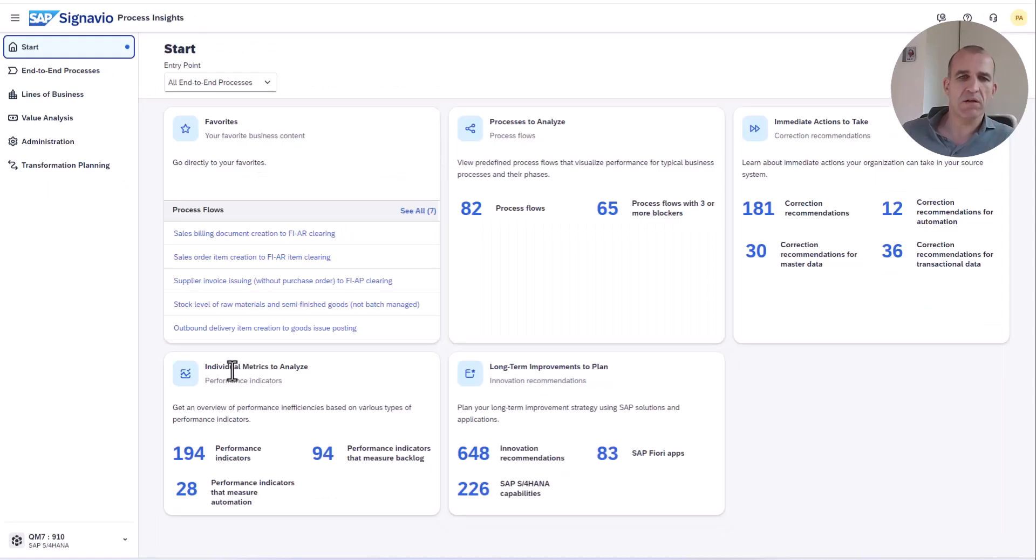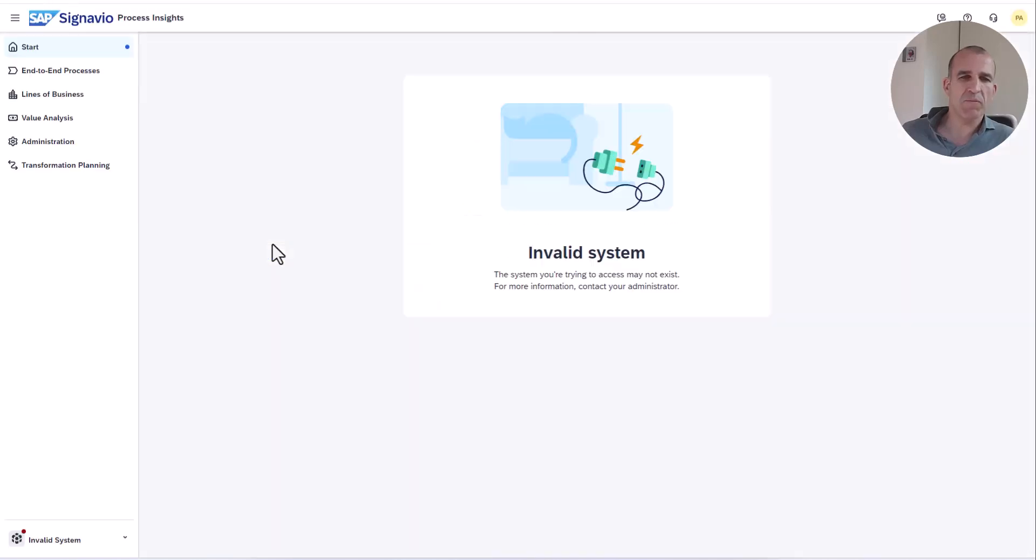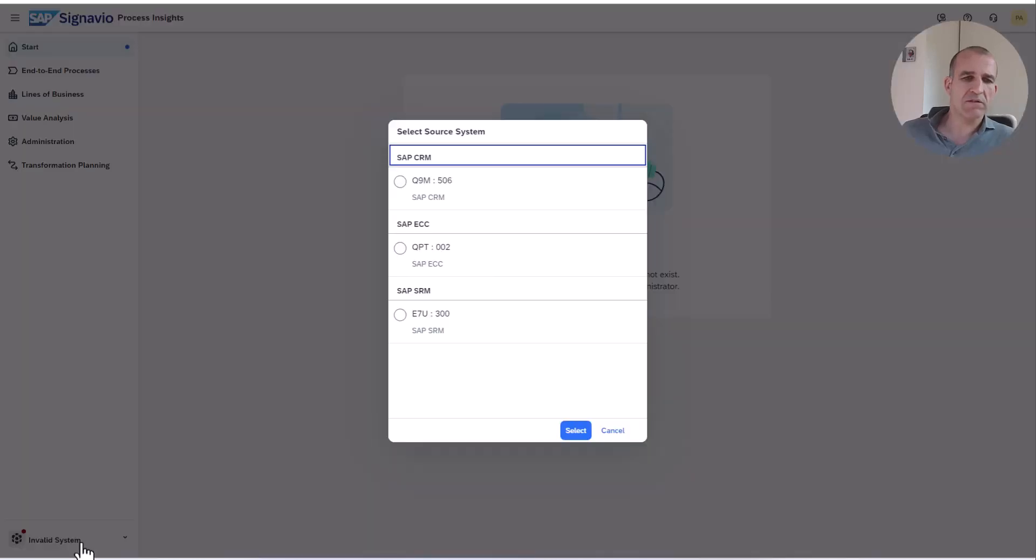Let me go back into the user menu and now I refresh again the browser. You see, this is now an invalid system. The system is not anymore in the list of that user, so he cannot see any data anymore.